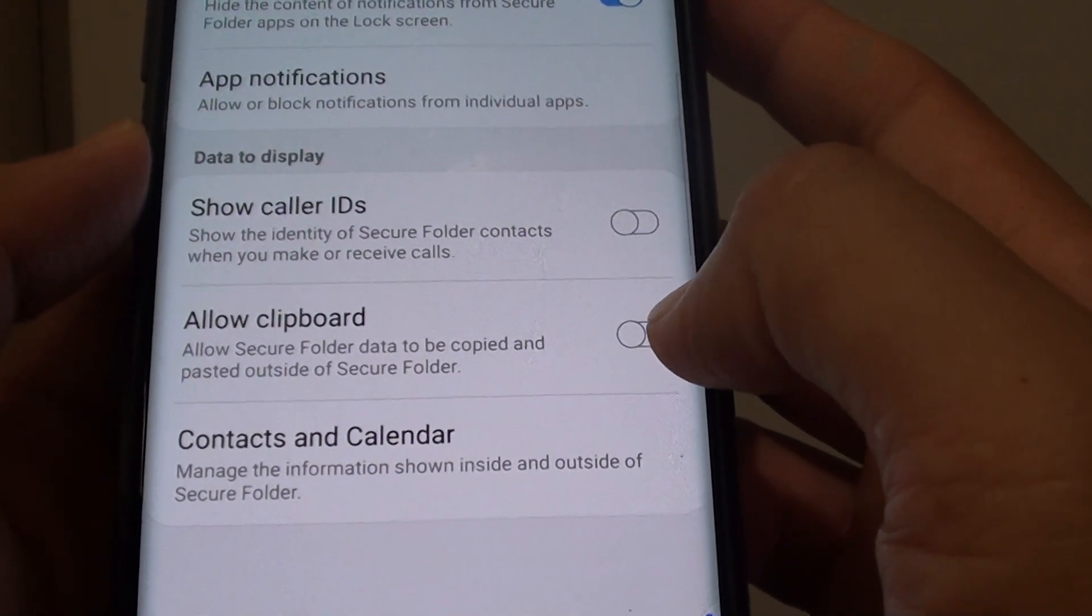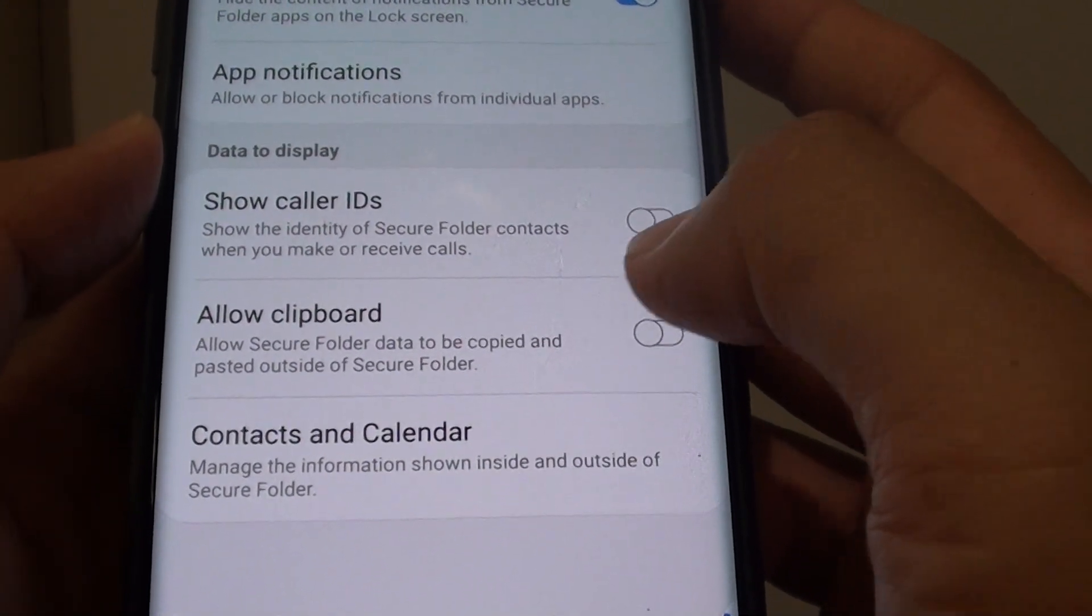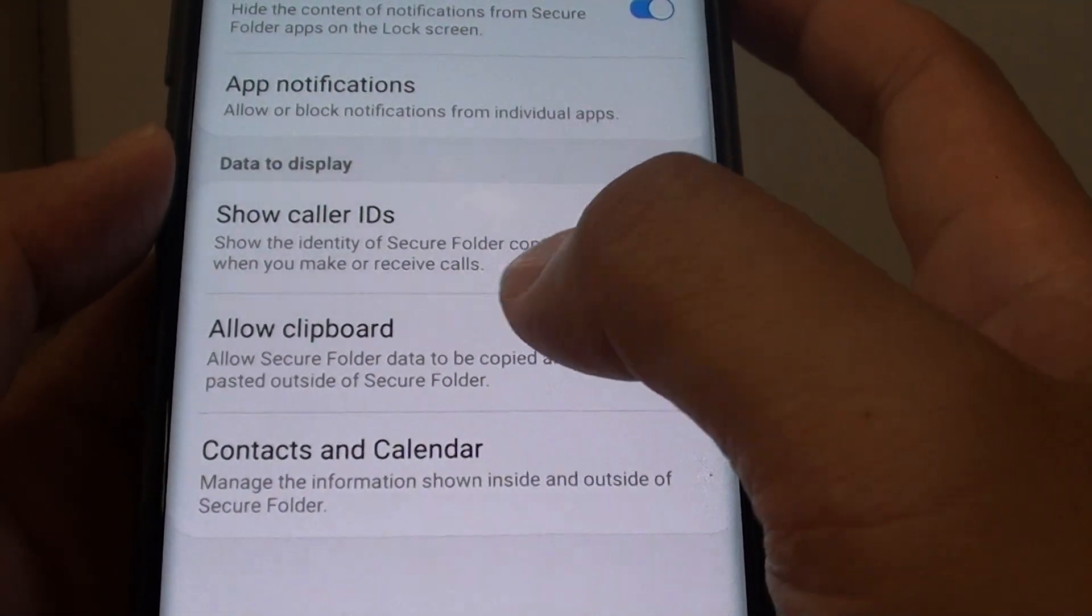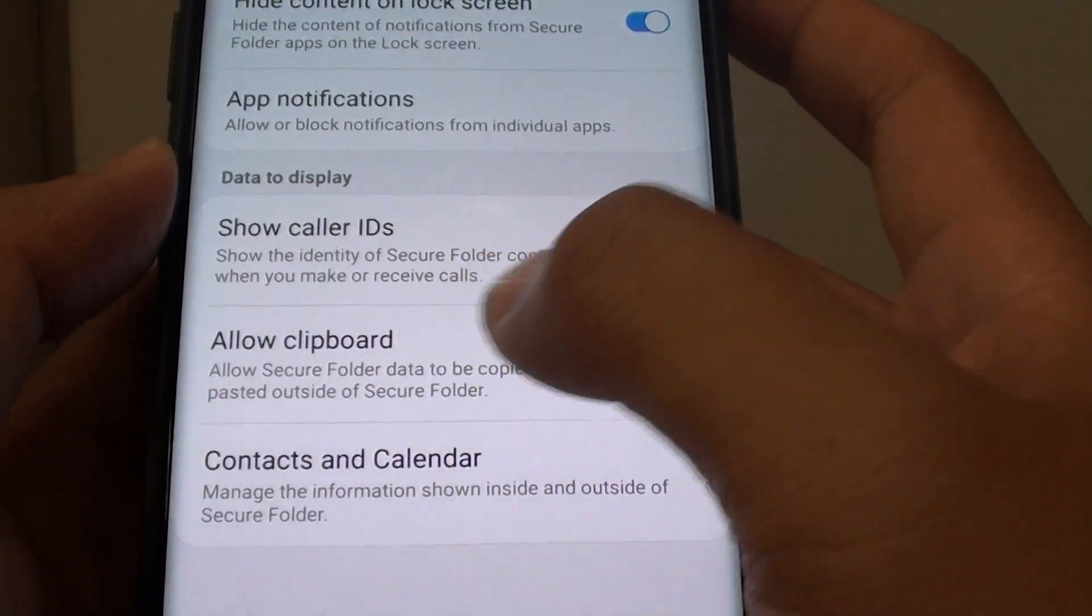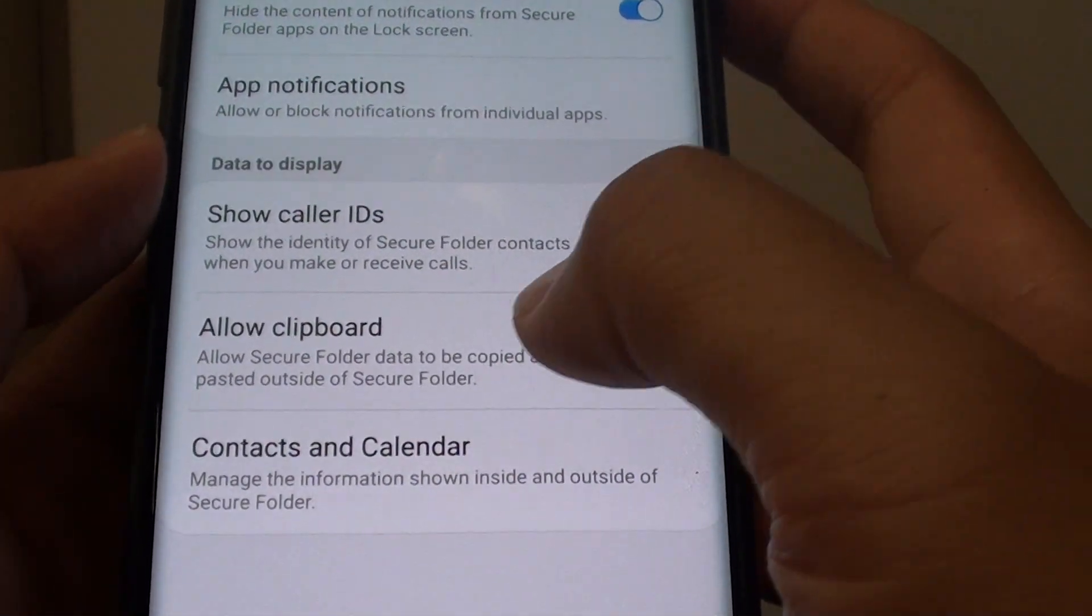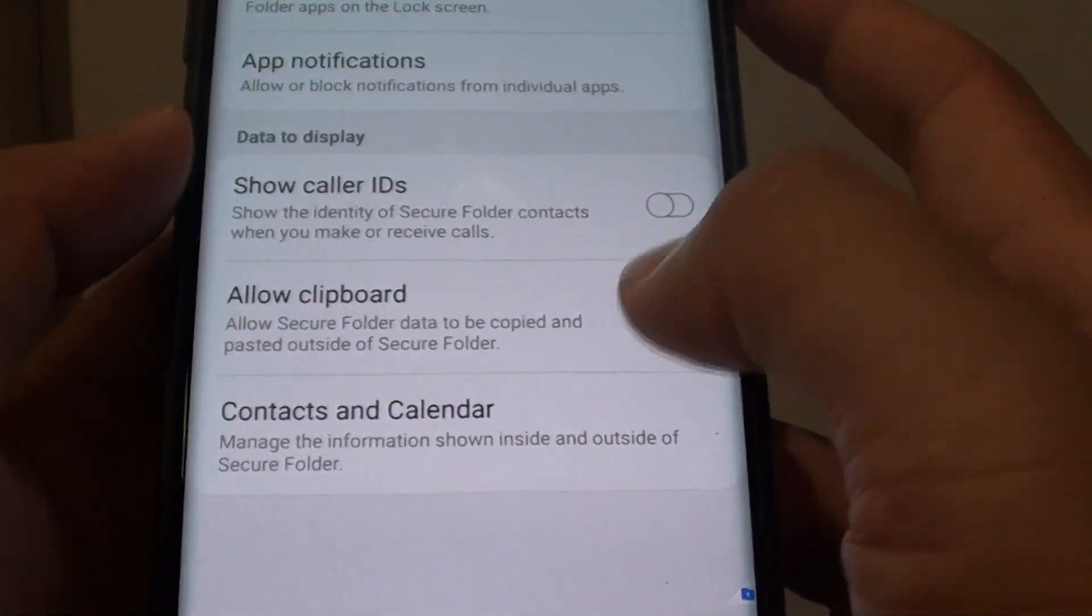If it is turned off, then when you go outside of the secure folder, you cannot copy and paste data from within the secure folder.